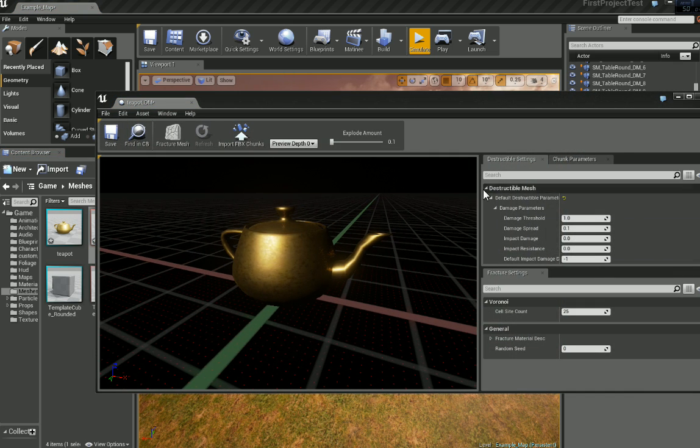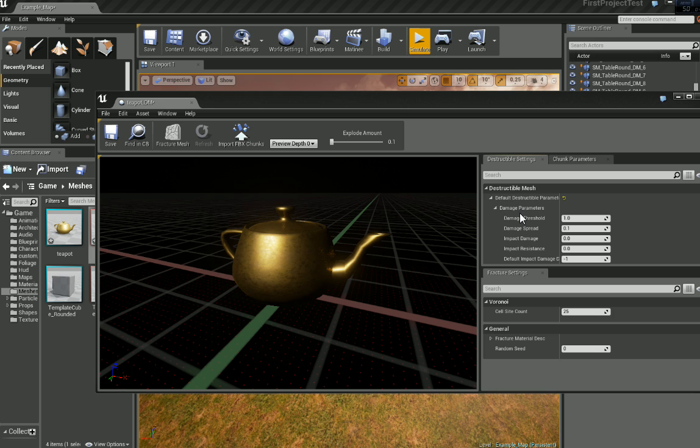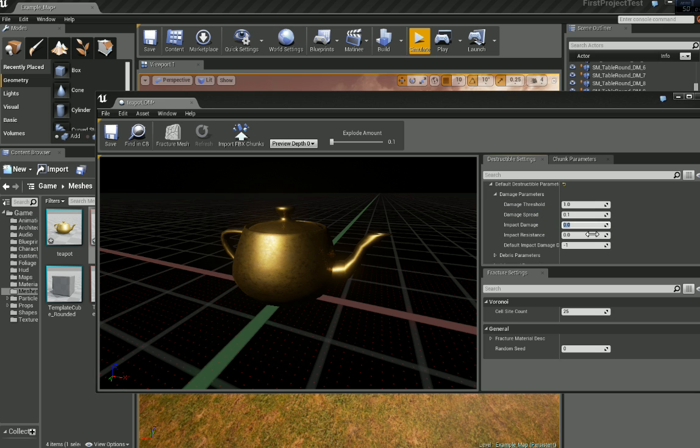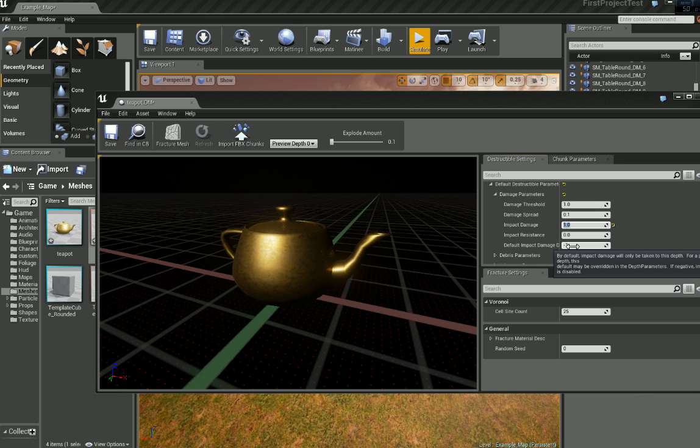And the first thing we want to do is come over here. Yours might look like this. So destructible mesh, default destructible parameters, damage parameters. And let's turn impact damage to 1. And default impact damage depth to the value of 1 as well.